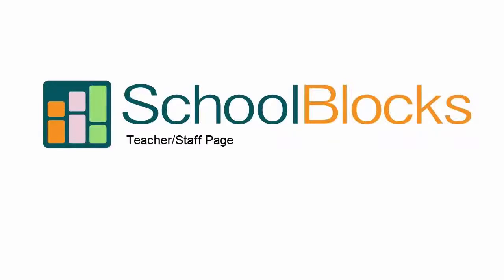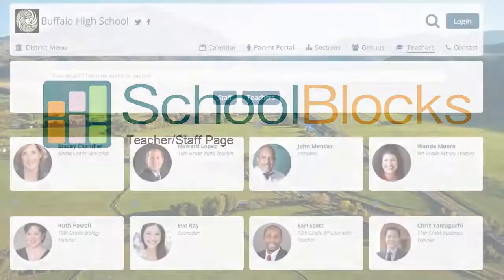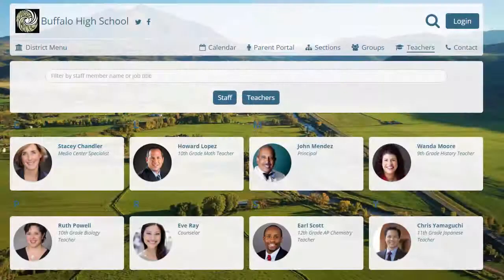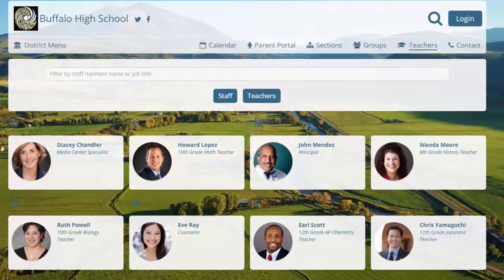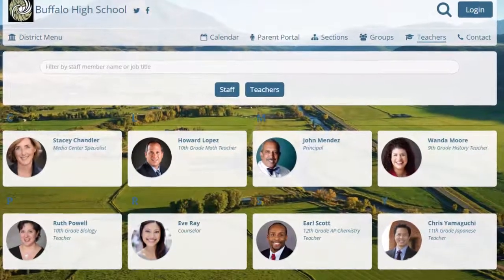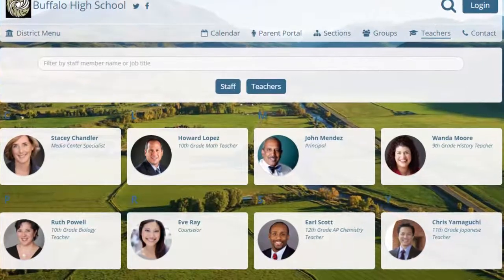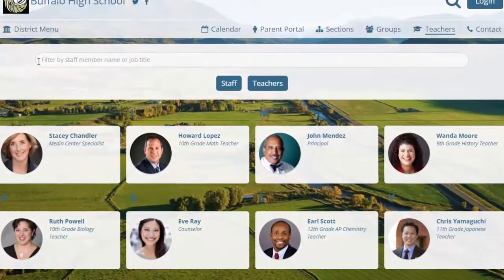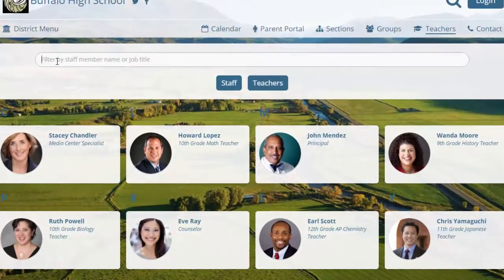SchoolBlocks believes it is of utmost importance to highlight a school's greatest asset, its teachers and staff. We have gone beyond a simple listing of names to bring users face-to-face with the educators working in a community.